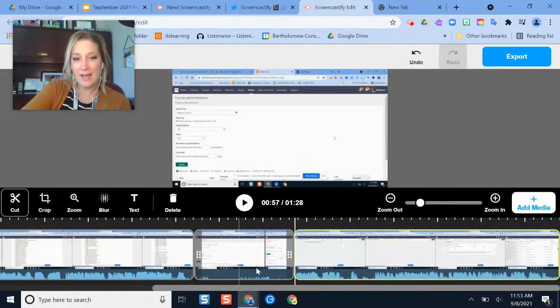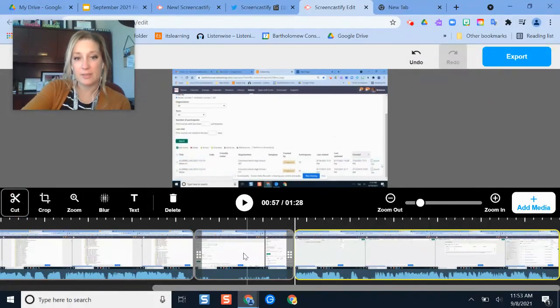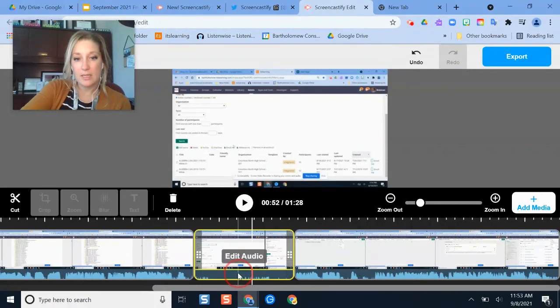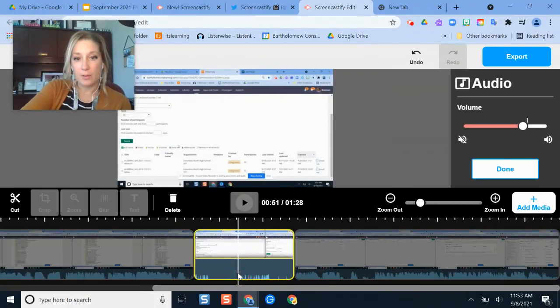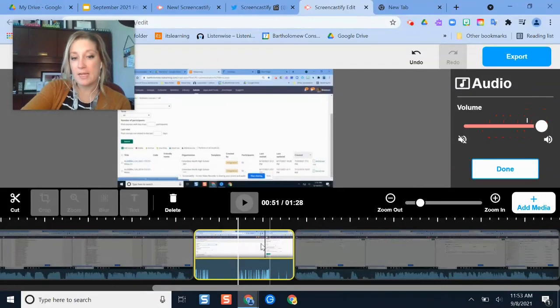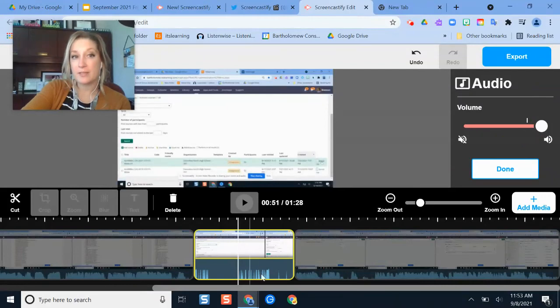So now I've isolated this whole section of the video. So I'm going to click on the audio toolbar there. And notice now whenever I increase or decrease audio, it's only for this section.